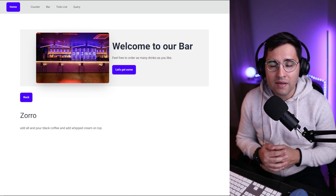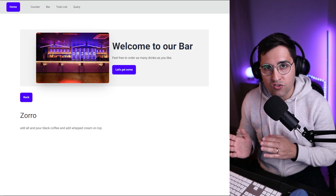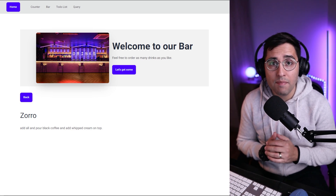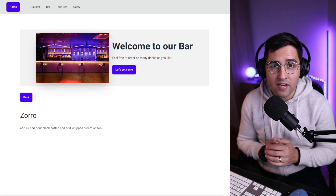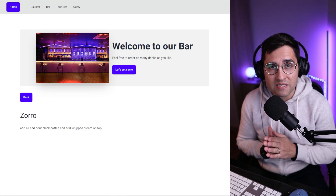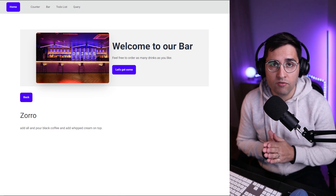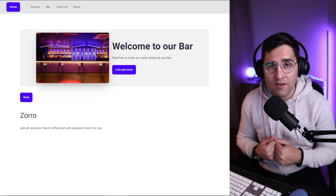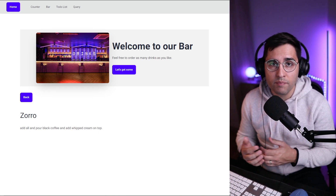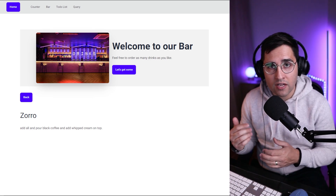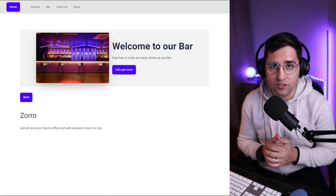Hi, in this tutorial we're going to be implementing a single drinks page. We're going to be using dynamic routes that we created in the previous tutorials to get a specific ID of drinks. And then using that ID, we're going to fetch the information from the API and render that on a single page.